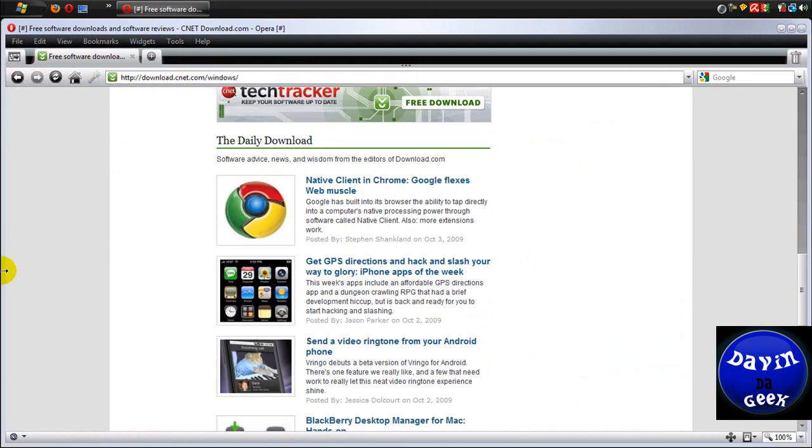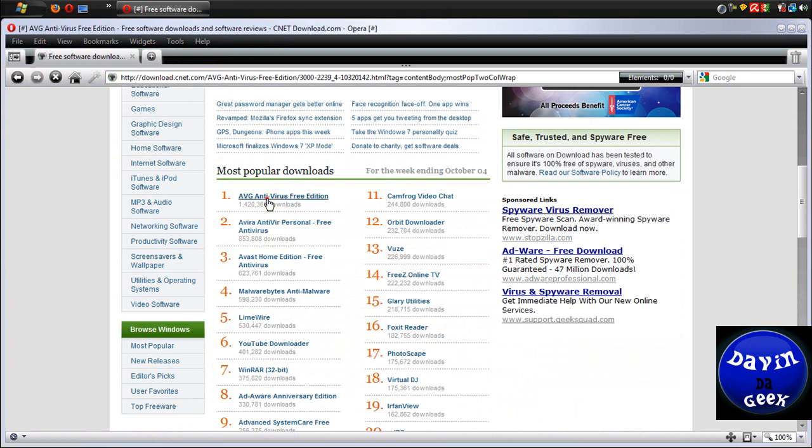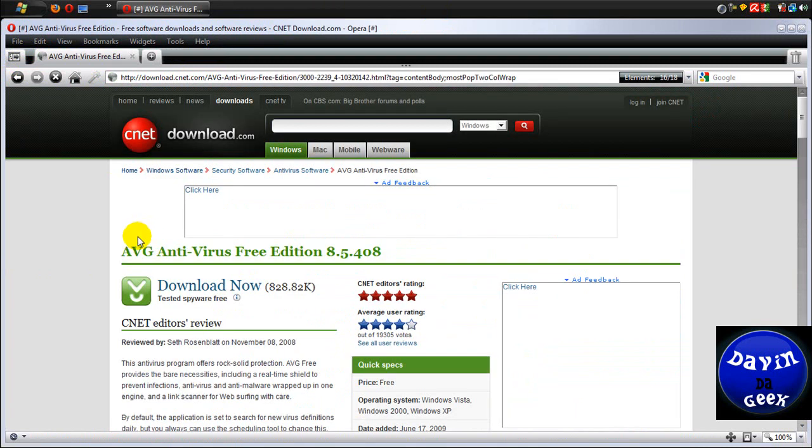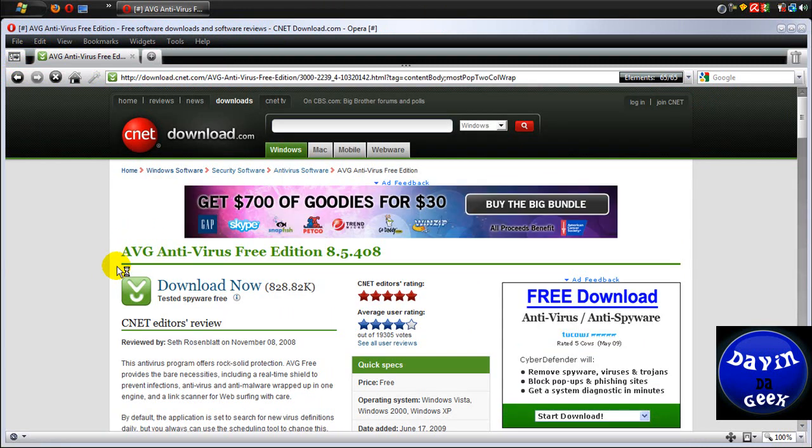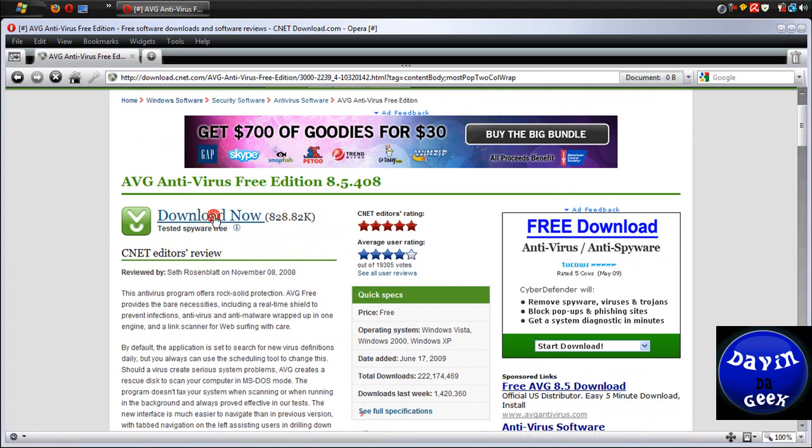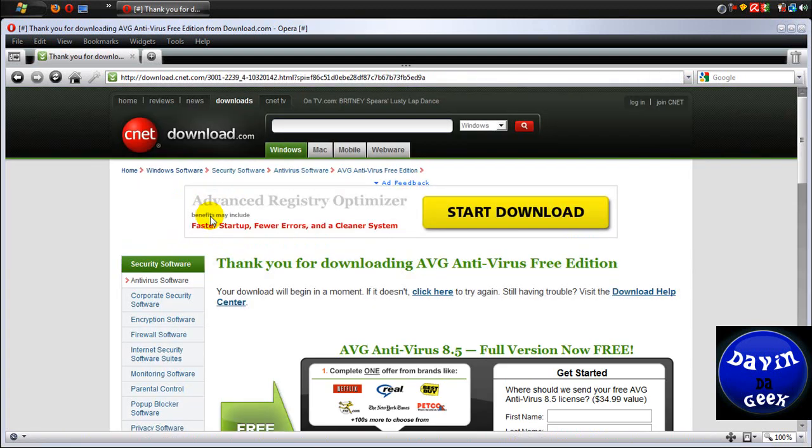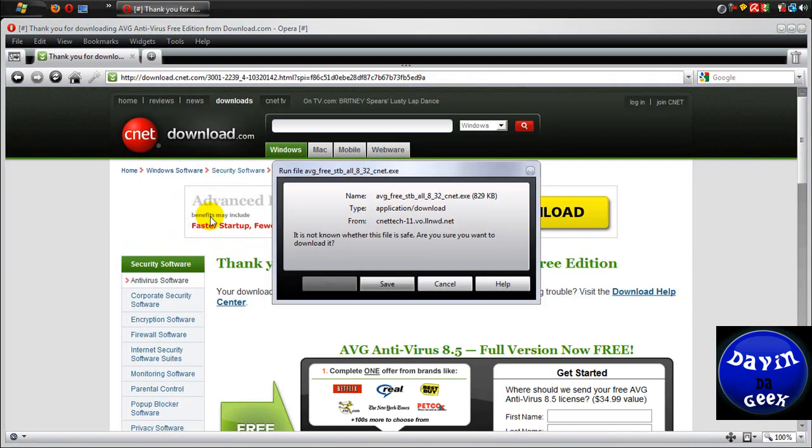Okay, let's go back to downloads. And let's go and download AVG free. Okay, here's AVG free. And I'm going to click it. I'm going to download it.